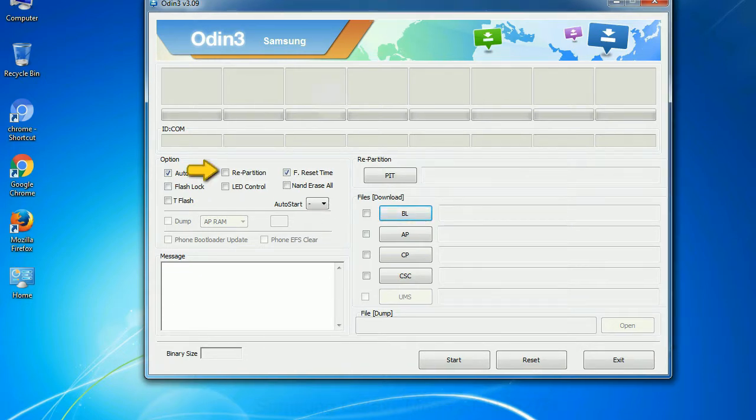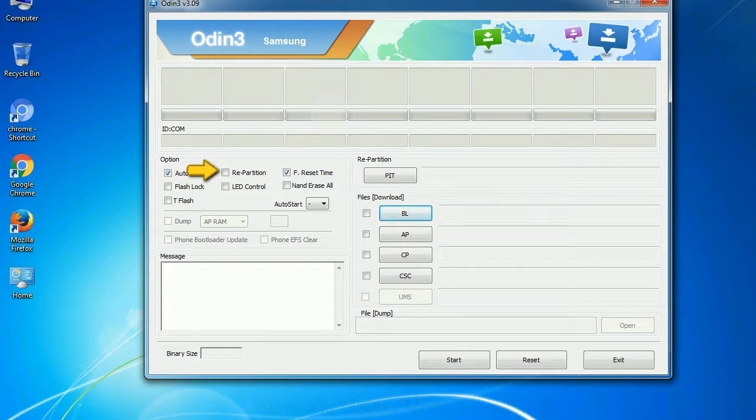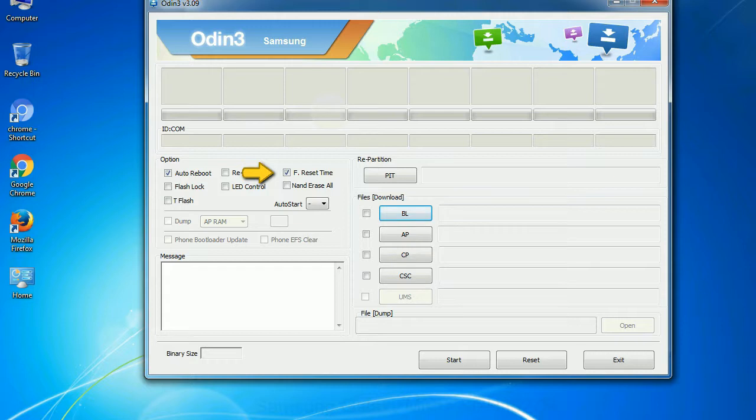Re-partition. So what does re-partition do in Odin? It re-partitions your device file system to the default RFS. F reset time. It resets the flashing timer after the flash process is complete.